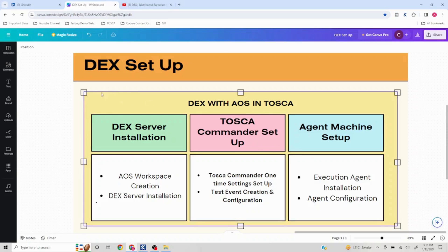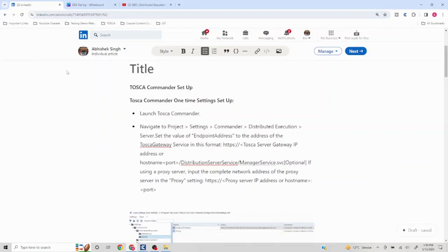First thing is: whichever machine we want to execute our DEX execution from, this needs to be set up on all those machines. This can also be set up using project settings, making it a one-time setup for all users.